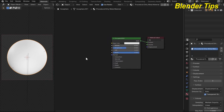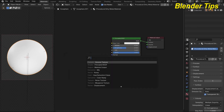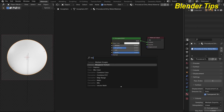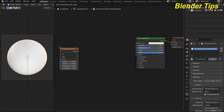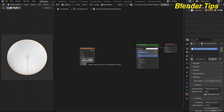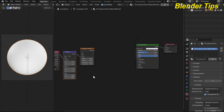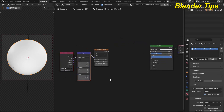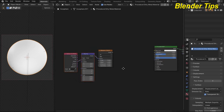Here I add some nodes to create the procedural dirty metal material. By pressing Shift+A I add the Musgrave texture and place it. Then by pressing Ctrl+T, this adds the Texture Coordinate and Mapping nodes automatically. I use the Object coordinate here.